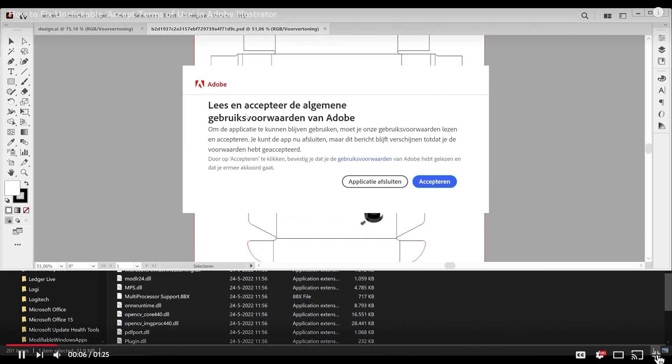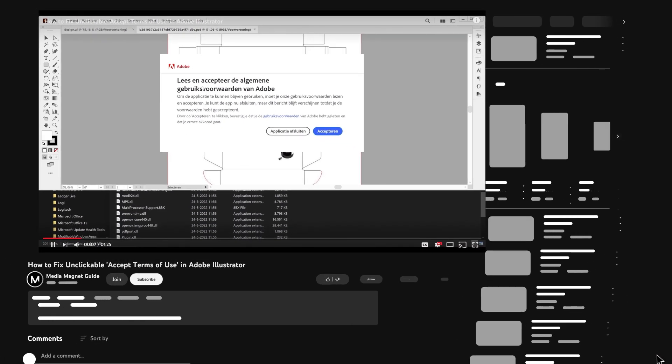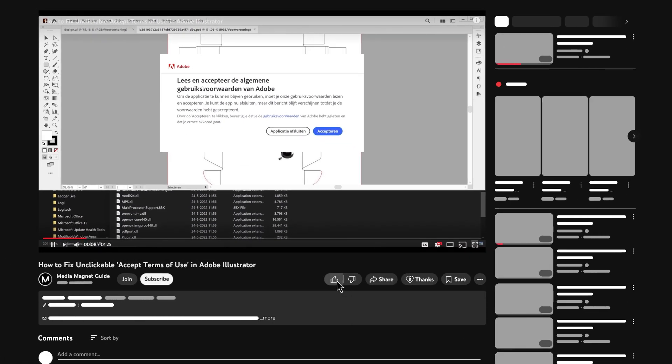But before we show you the procedure, don't forget to like this video, subscribe to my channel, and share it with your friends.